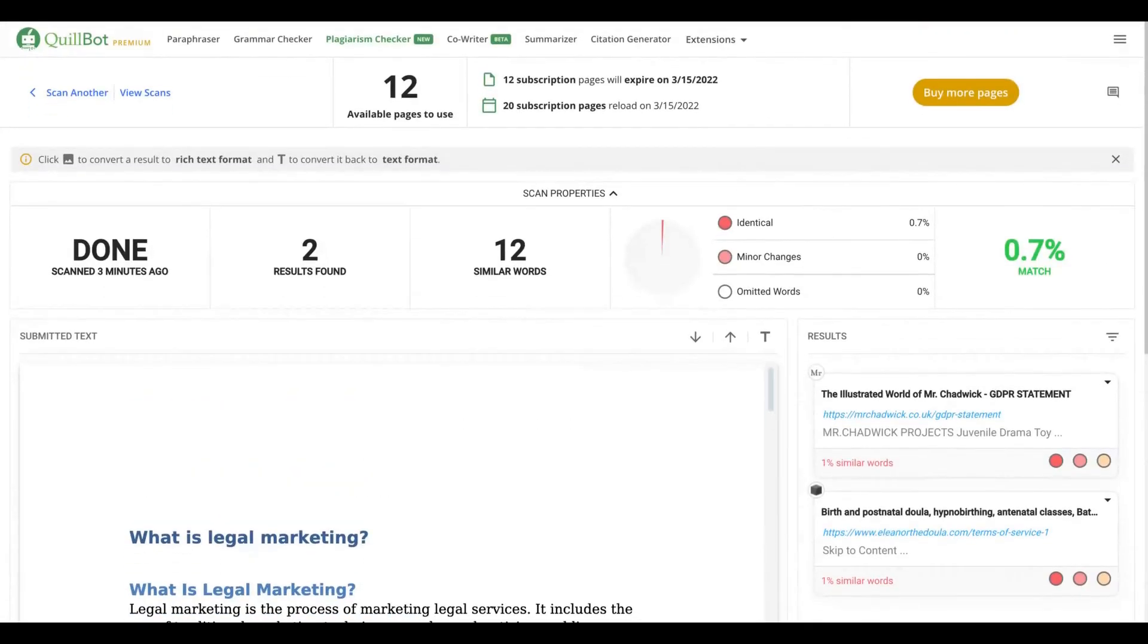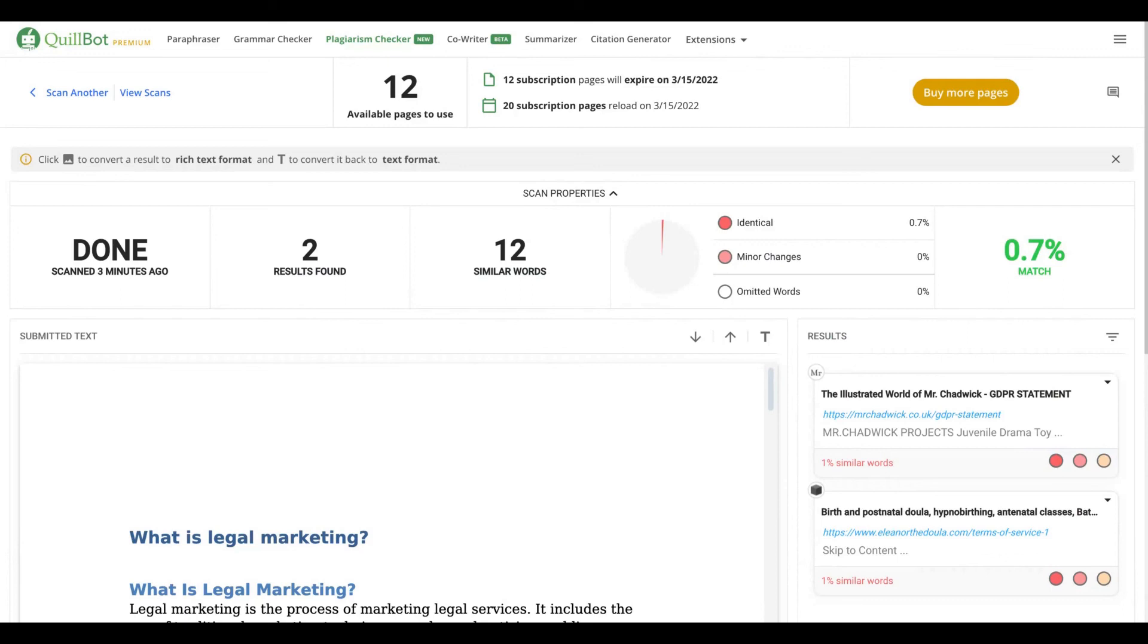That's how you're going to use the Qbot premium plagiarism checker. And if you want to have Qbot, I have a great promo on my link. Just click on my link and you're going to see more than 40 percent discount on Qbot annual plan. Get it because we don't know how long this promo will work. Thank you so much. Bye bye.